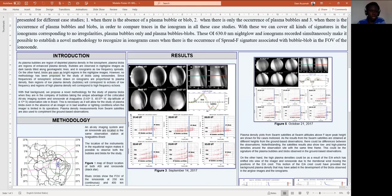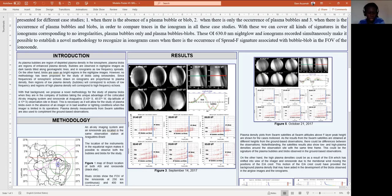Studies on the observations of plasma bubbles and blobs using Imager systems have been done by different authors. The observation of plasma bubbles using Ionosonde is also commonplace. However, the observation of plasma blobs using Ionosonde is not very common. A few studies on this have been done by Pimenta in 2004 and 2007, and recently by Wank in 2019.